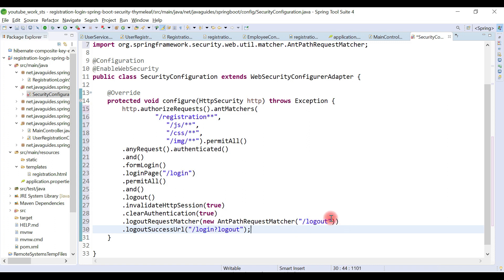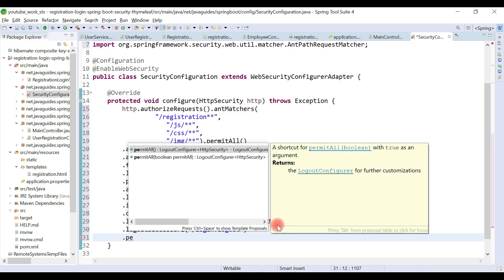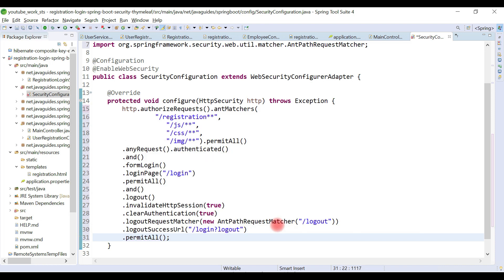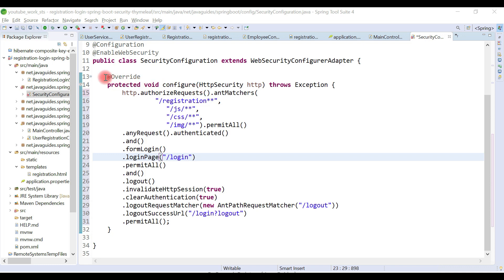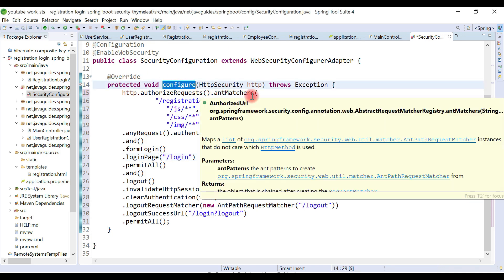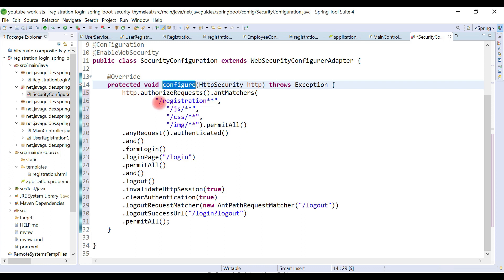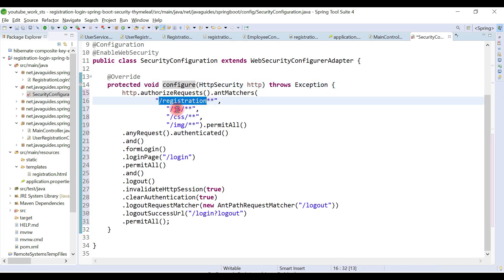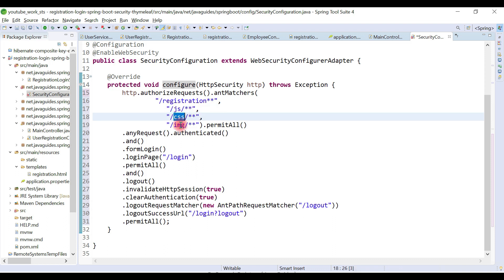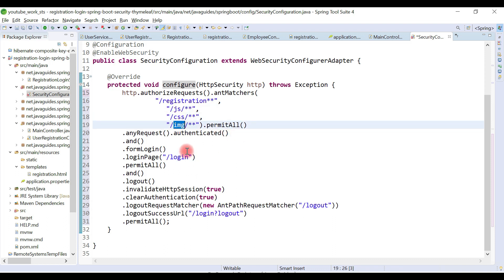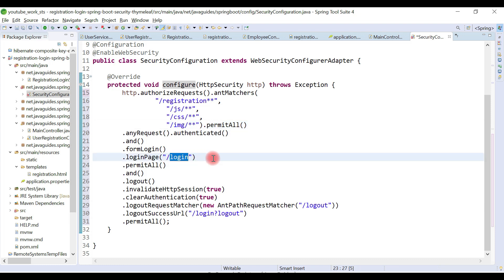Once a user clicks the logout button, they should navigate to the login page with a logout success message. Finally, we call permitAll() to permit access to those logout-related links. So we've overridden the configure method and provided access to registration URLs, JS, CSS, images, the custom login page, and logout — it's a pretty simple configuration.